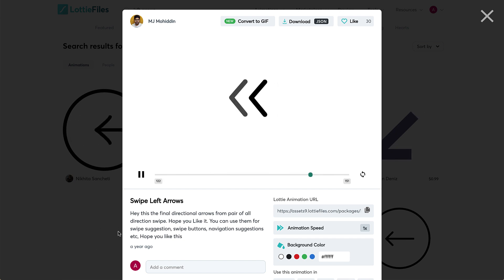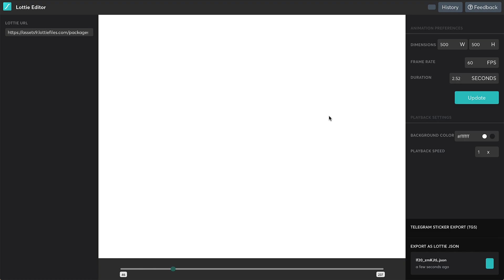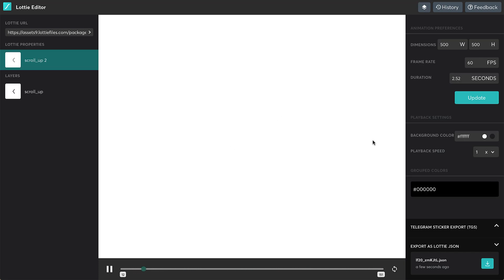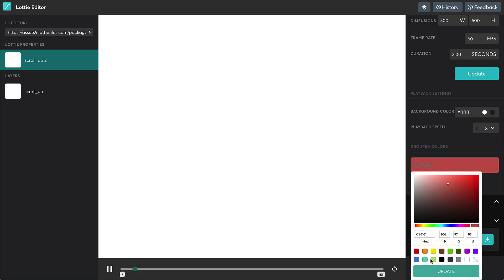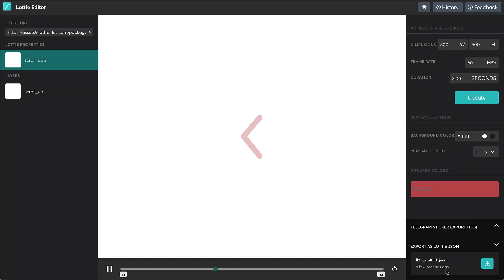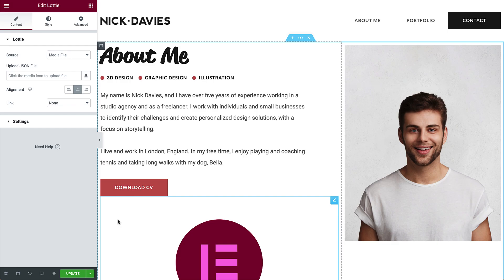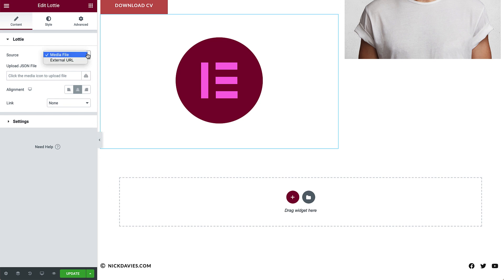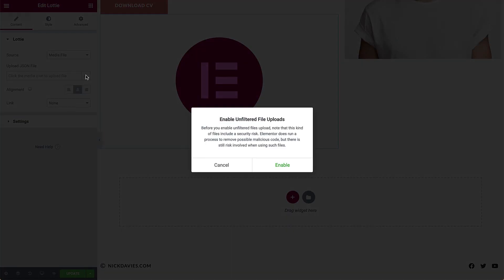Instead we'll customize the animation color to match the site. Scroll down and click Edit Layer Colors. It will open in the online Lottie editor. Click Grouped Colors and paste in the hex code for the accent color on your site. Scroll down in the panel and click Update. Now click the Download button and save it to your computer. Go back to the editor, to the Lottie widget. For the source, leave it on Media File. Click the Upload icon. If this is the first time you're uploading a Lottie file, you'll receive a warning — this is to make sure you are using files from a trusted source, as these files have the potential to contain malicious code. Click Enable.